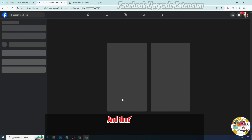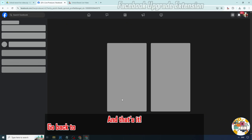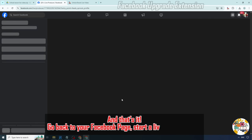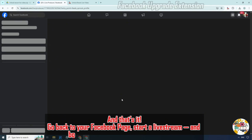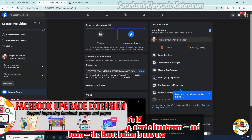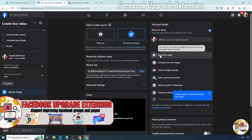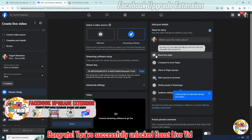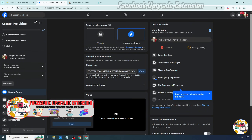And that's it. Go back to your Facebook page, start a live stream, and boom — the Boost button is now available. Congrats! You've successfully unlocked Boost Live Video.